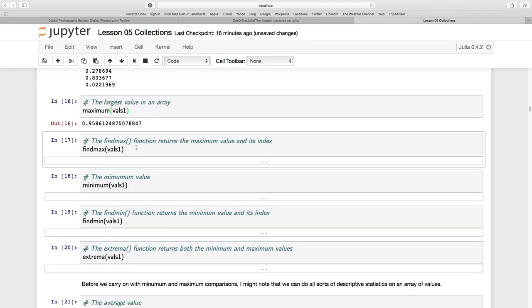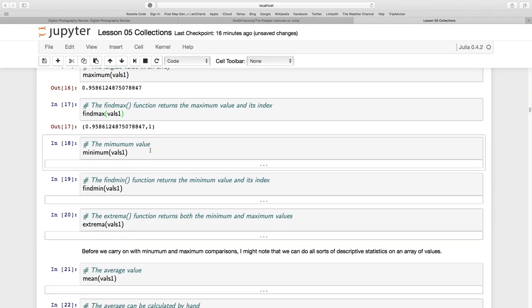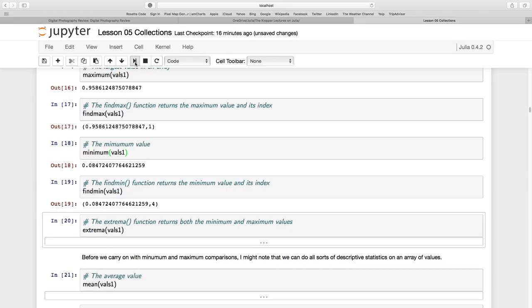VALS2 here as displayed. I can say FINDMAX. That returns the maximum value and its index. So it says in VALS1, this number 0.95861 was the largest value. And it was in position number 1. Same goes for MINIMUM. That's just going to return the minimum value. And FINDMIN will return that minimum value and its position.